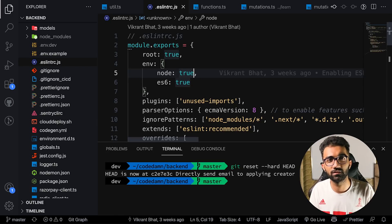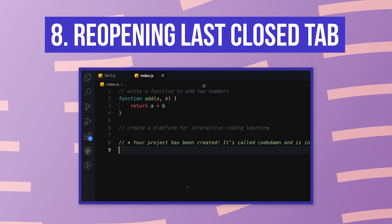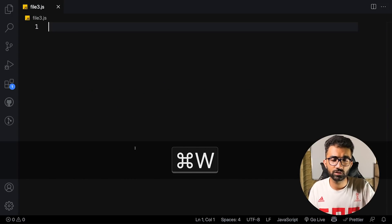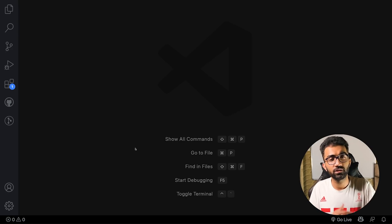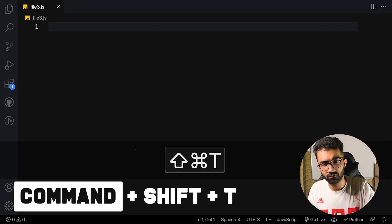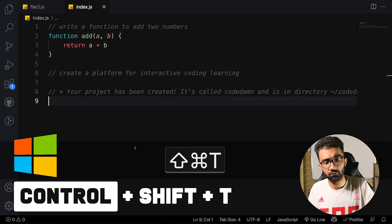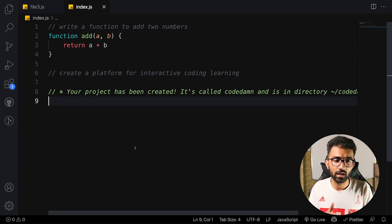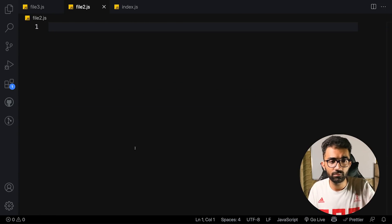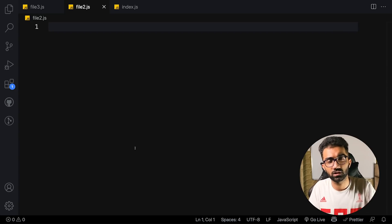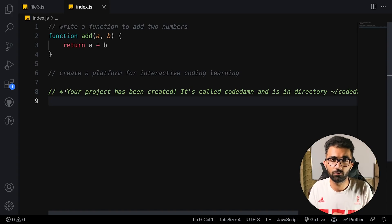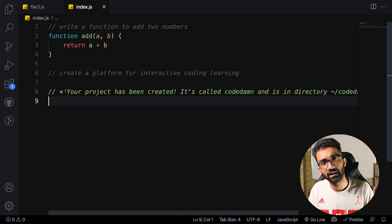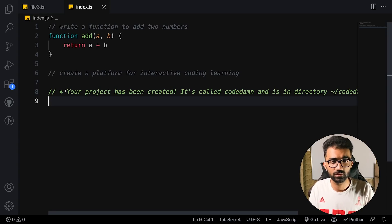Tip eight is reopening the last closed tab. If you accidentally close a tab, press Command+Shift+T (or Control+Shift+T on Windows) to restore it. Keep pressing it and VS Code will keep undoing tab closures. This is especially handy when you have lots of files and hierarchy, saving you from hunting down the exact file you just closed.